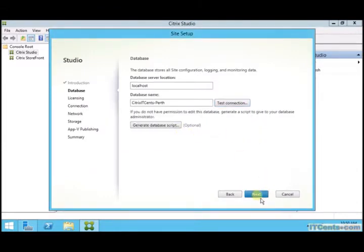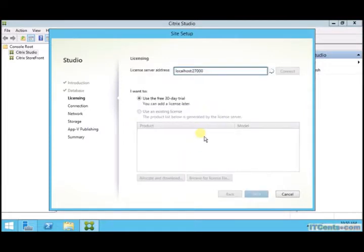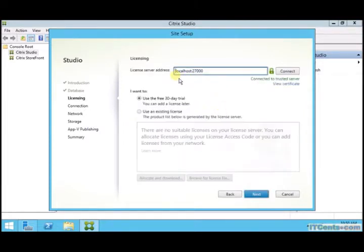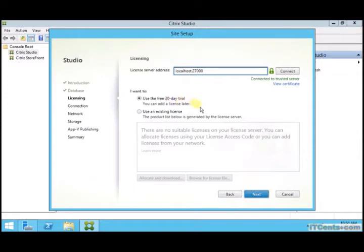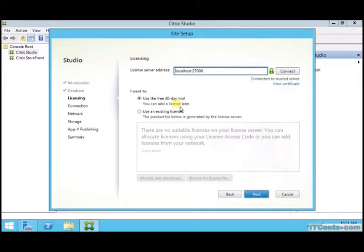Licensing server - the licensing server component is also installed on this machine. And again you have two options. You can use 30 days evaluation, or if you have an existing license file, you can select option number two and browse it and provide it here.